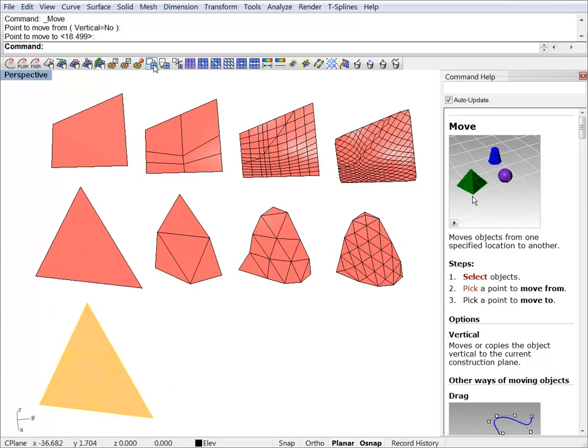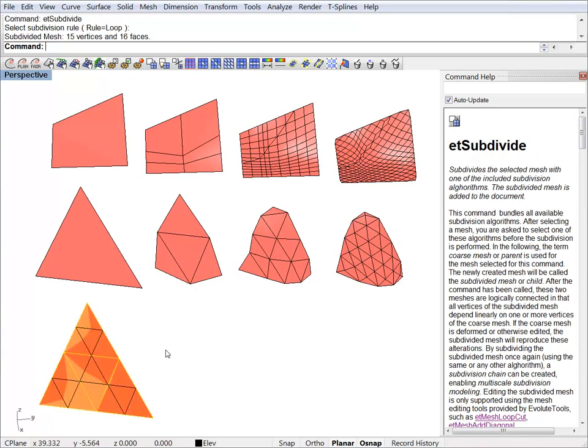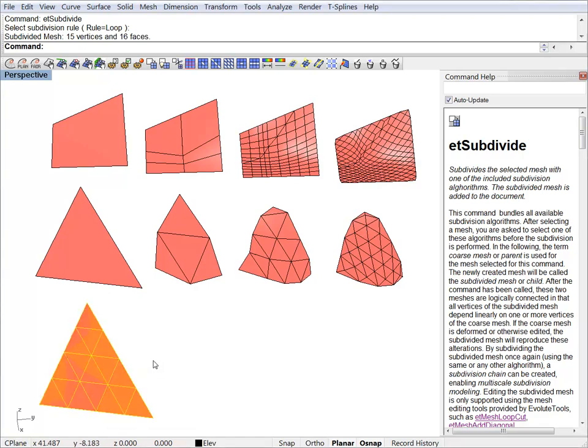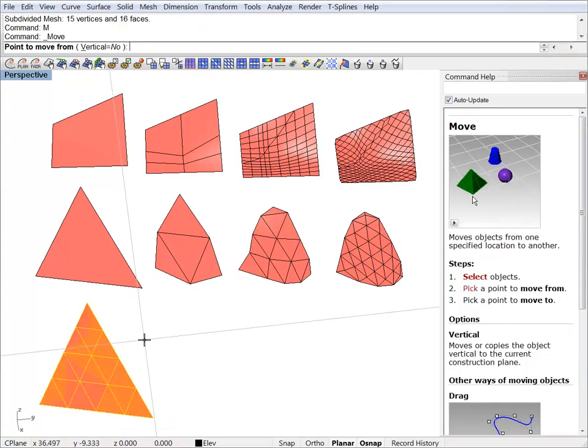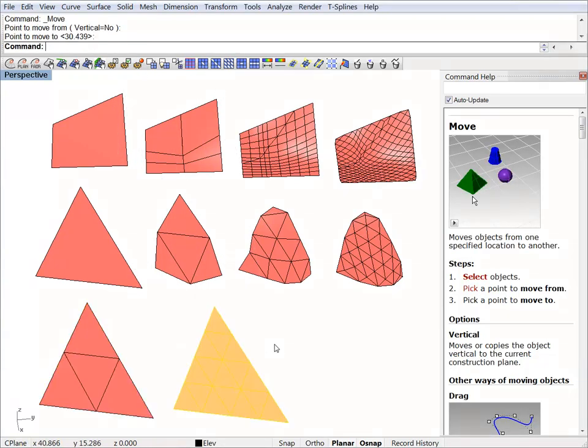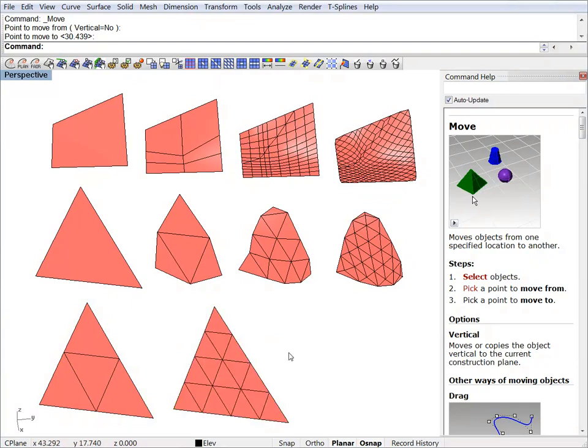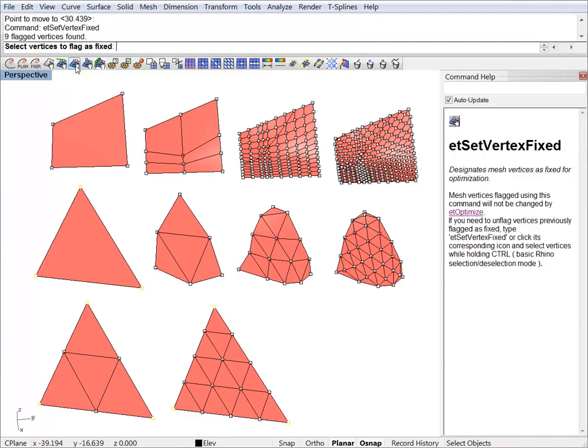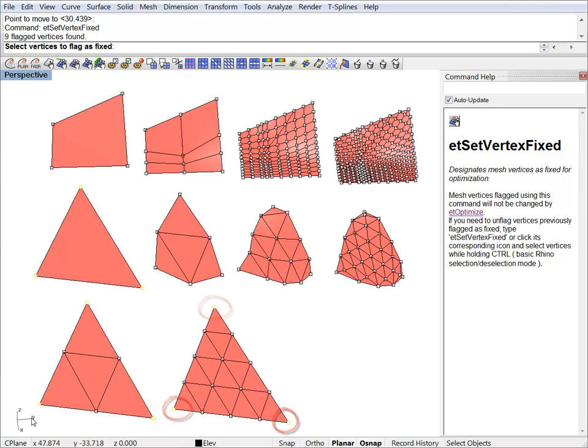We can do another step. Now, an interesting thing to note is that if you flag some corners as fixed, you will see that that property will be inherited by the child objects. So, if we want to check which vertices are set as fixed, you will see that these are selected too. Because this property was inherited from the parent.